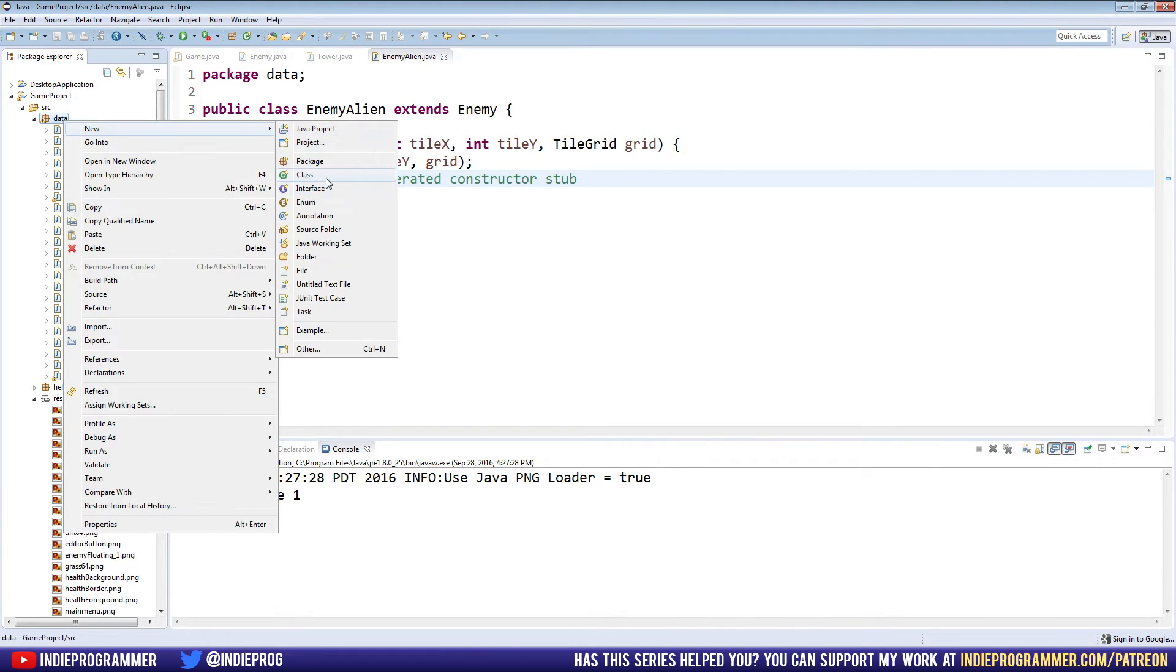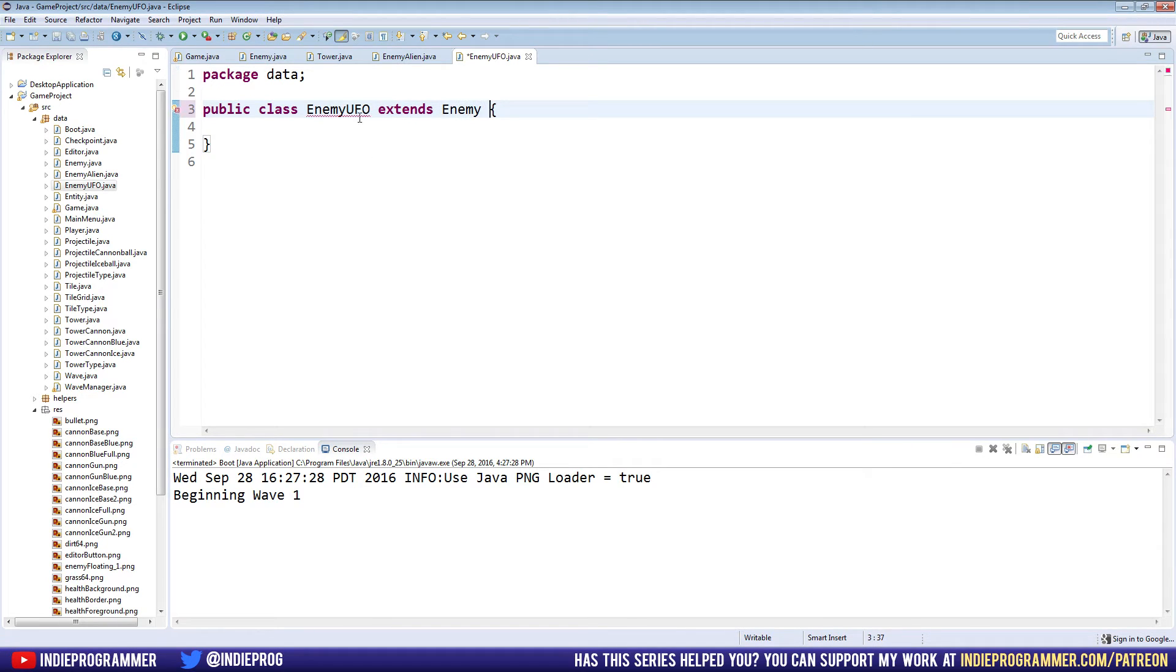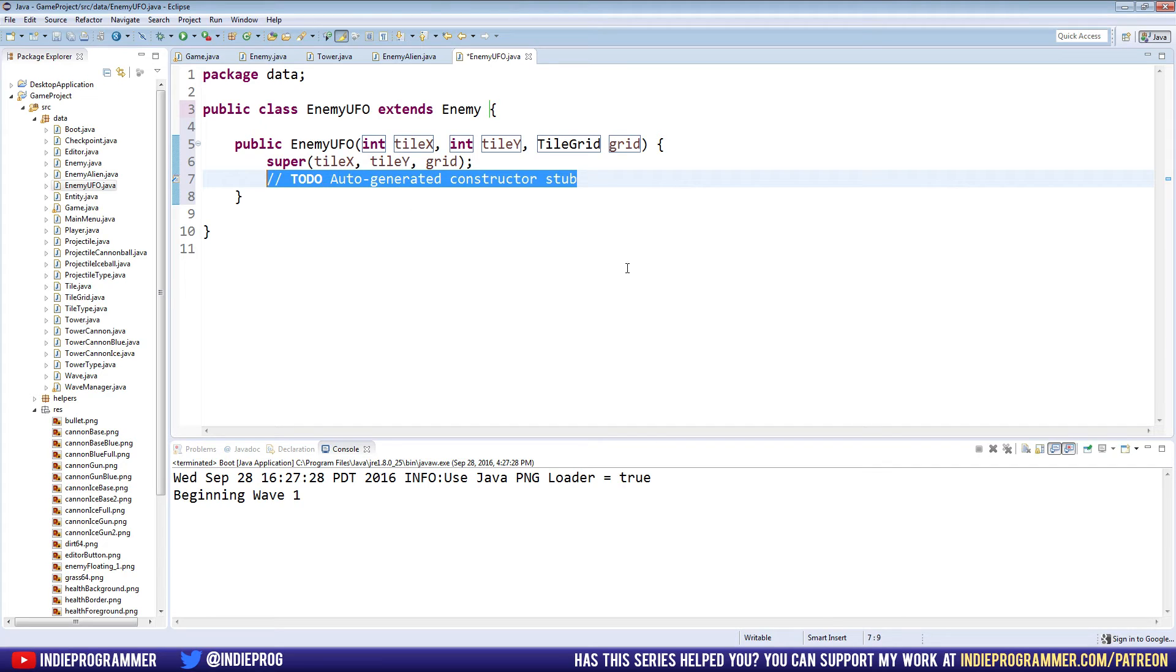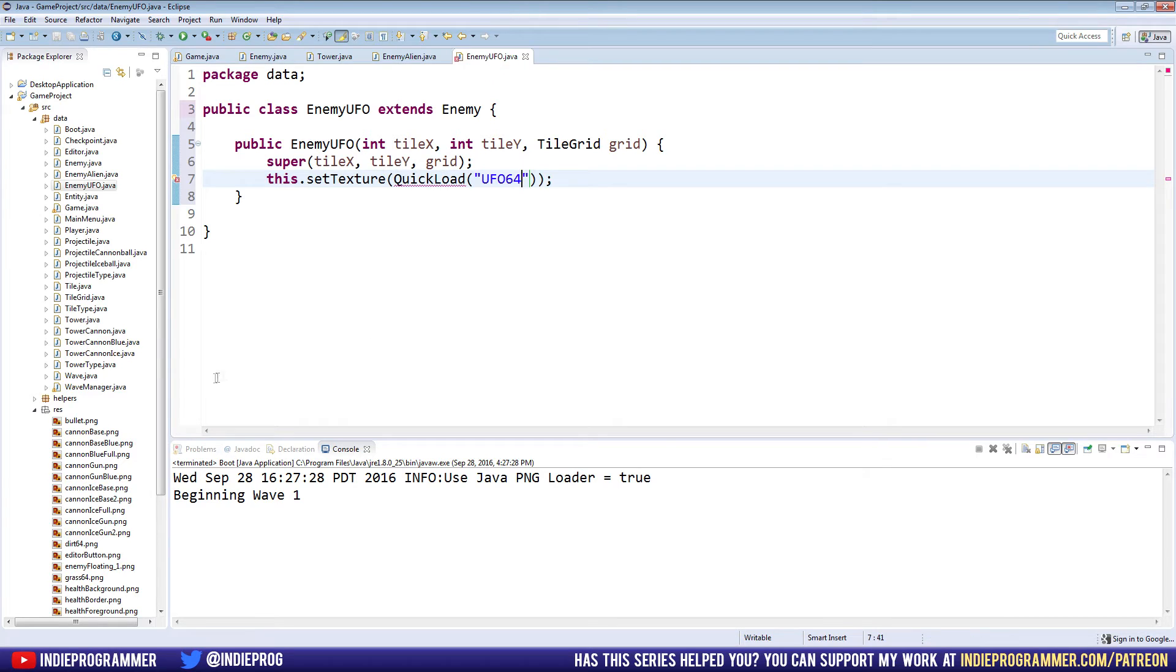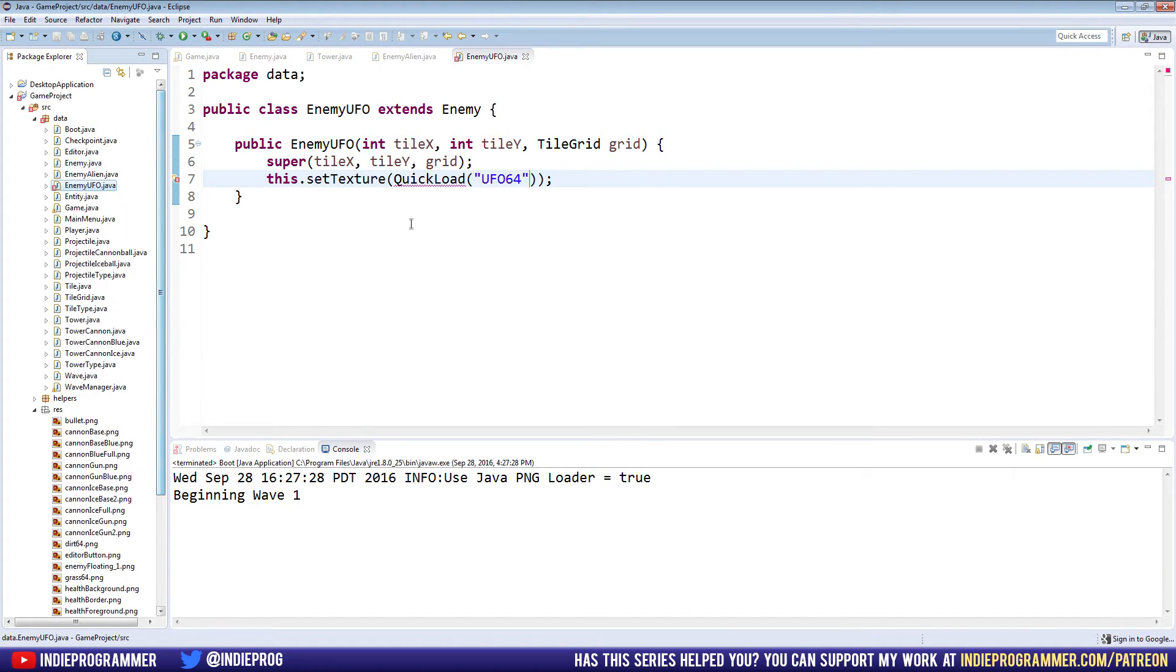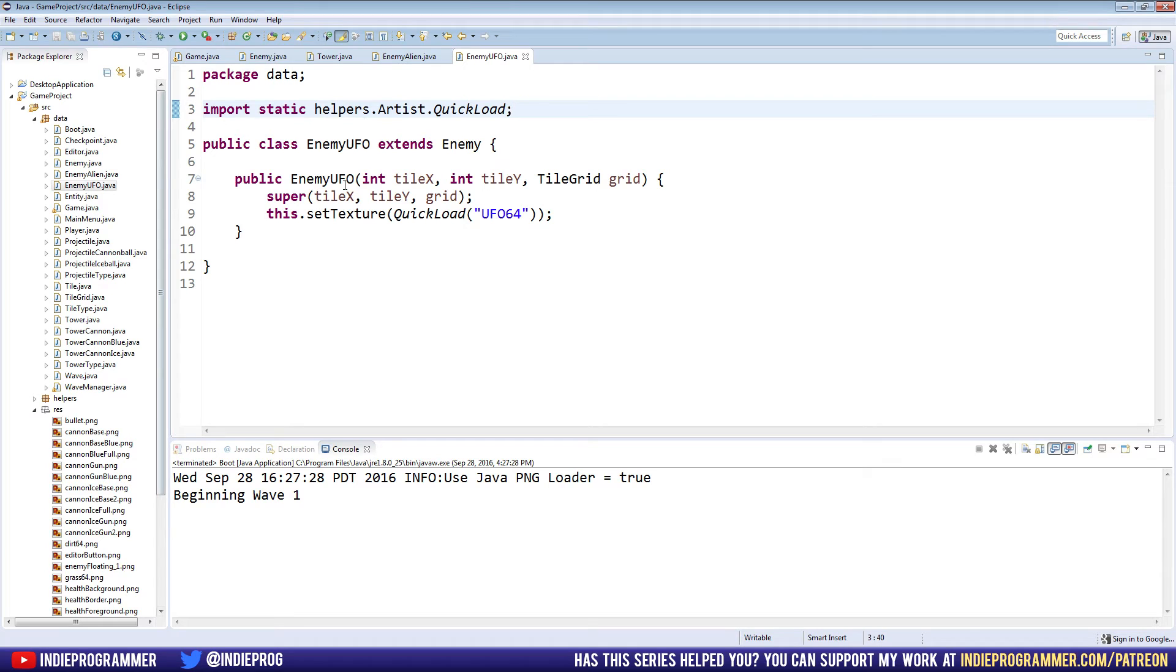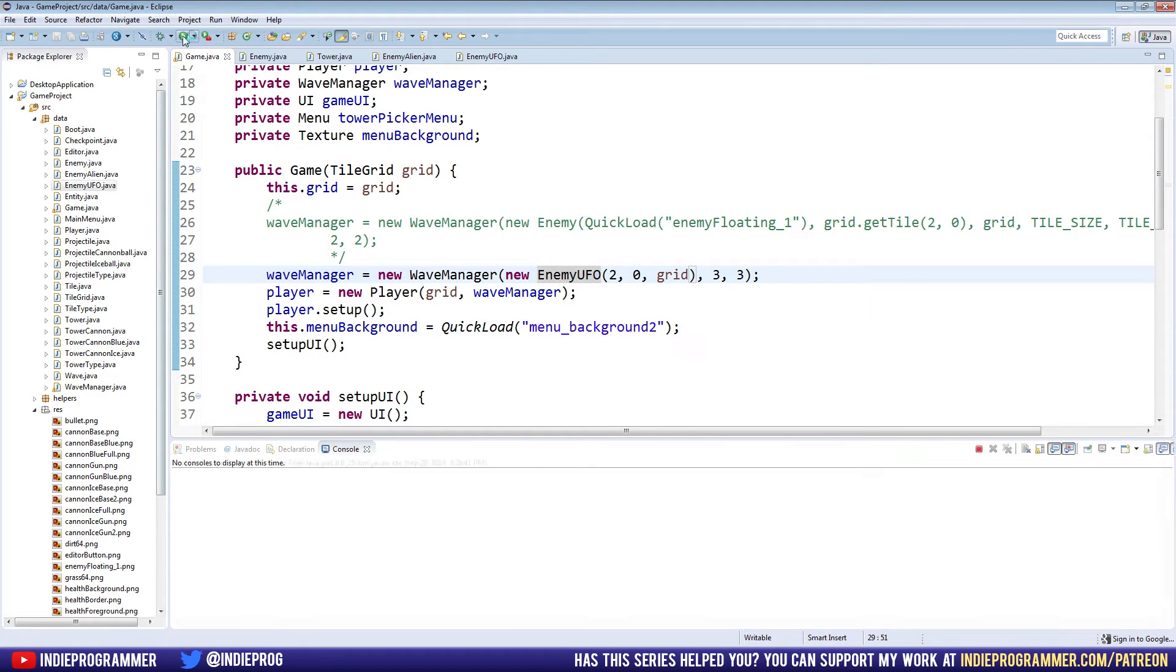This is how fast it is to make a new enemy for our game. We just say extends enemy, we get this handy dandy little quick fix to import that. And now if we want to make it different, we can just say this.setTexture, and then we can put in a texture. Quick load UFO 64 is the name of my texture. We'll need to import quick load here. That's all we need to do - import static helpers.artist.quickLoad. So if we want to start spawning these enemy UFOs now, we just change it from enemy alien to enemy UFO in the game class and run that.